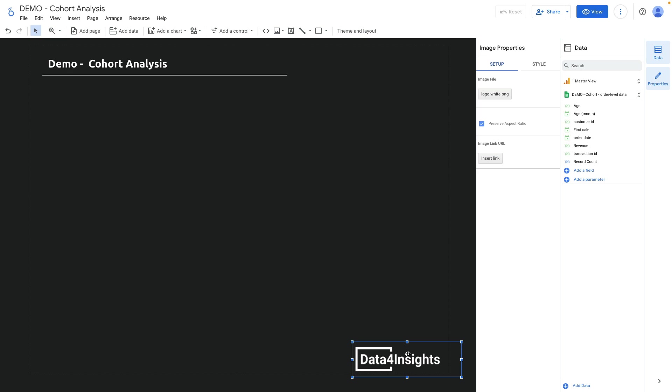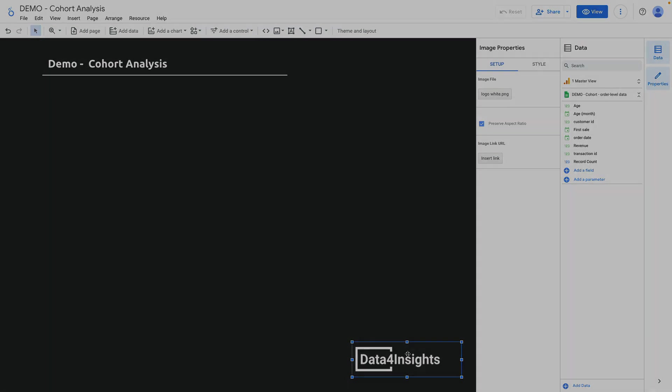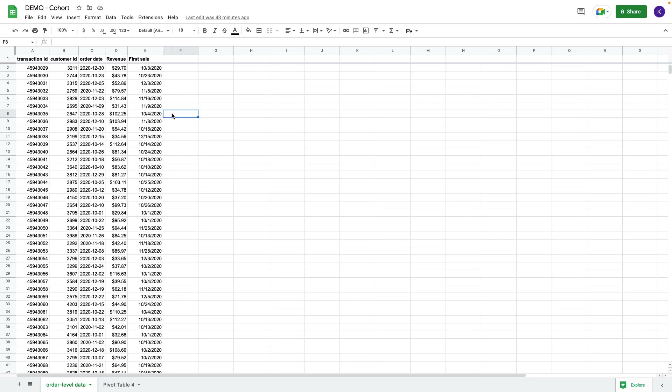Let me show you how to create a cohort analysis in Looker Studio. The data source that I have is e-commerce transaction data, so the fields I have are transaction ID, customer ID, order date, and revenue.